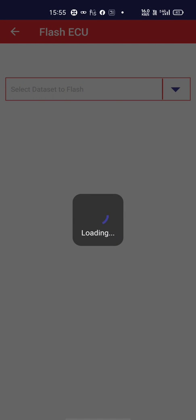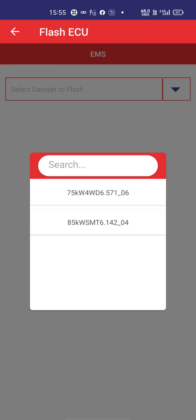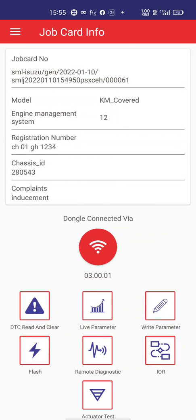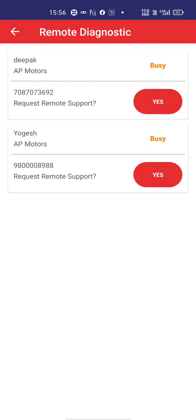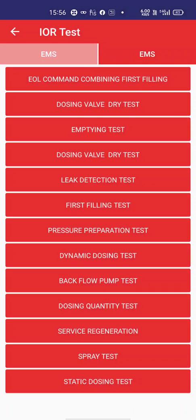For ECU flashing, there is a flashing option where you can choose the data set — for example, 85 kilowatt or 75 kilowatt — and start the flashing. For remote diagnostics, you press the remote request and your device gets connected to the head office personnel's mobile phones or laptops. In input-output routine test, you can see end-of-line commands, combined first filling, dosing wall dry test, emptying test, service regeneration, spray test, and more.